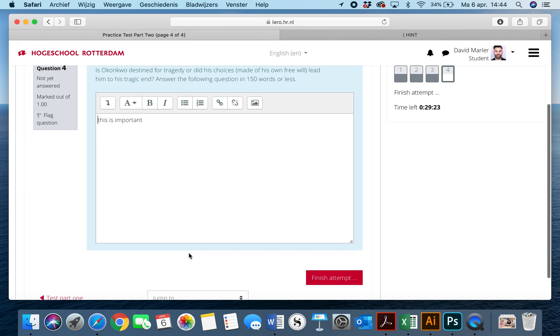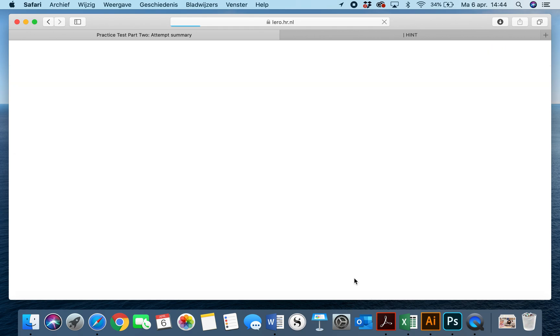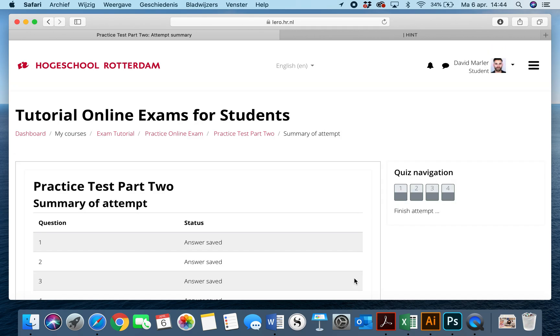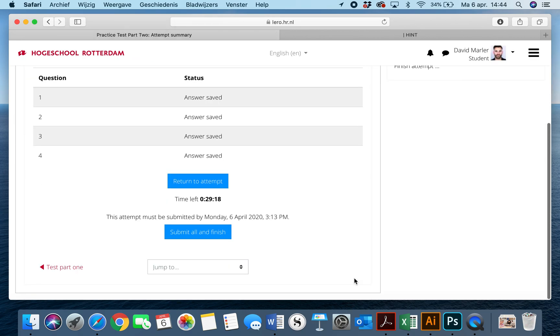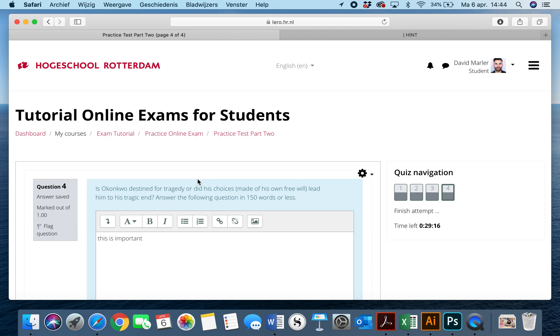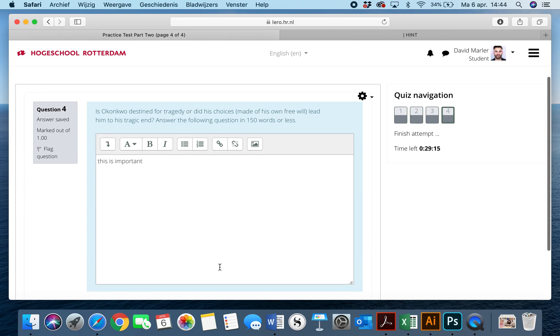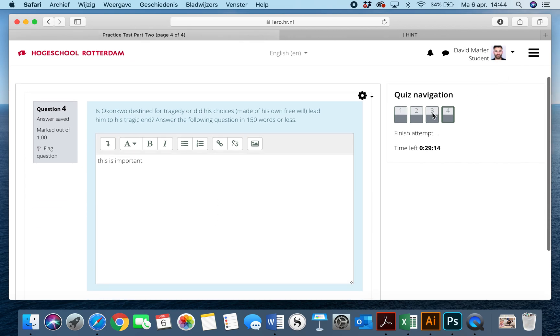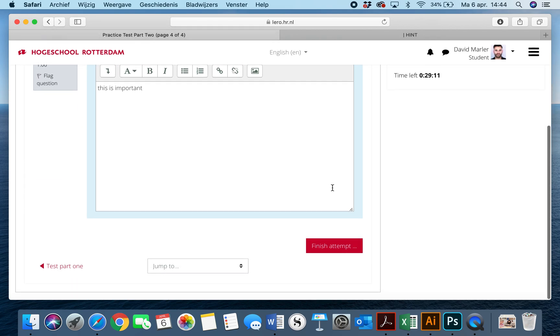And now I have finished the attempt. And once again, if I hit return to attempt, all that I can do is go back and see question four. If I click here, I cannot see question one, two, or three anymore.